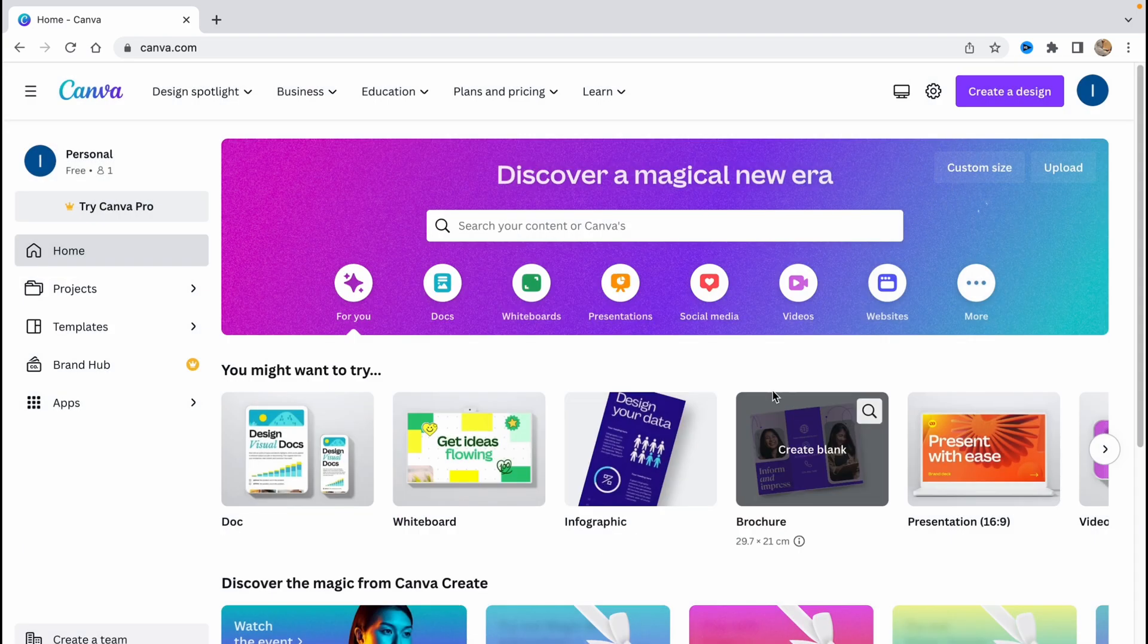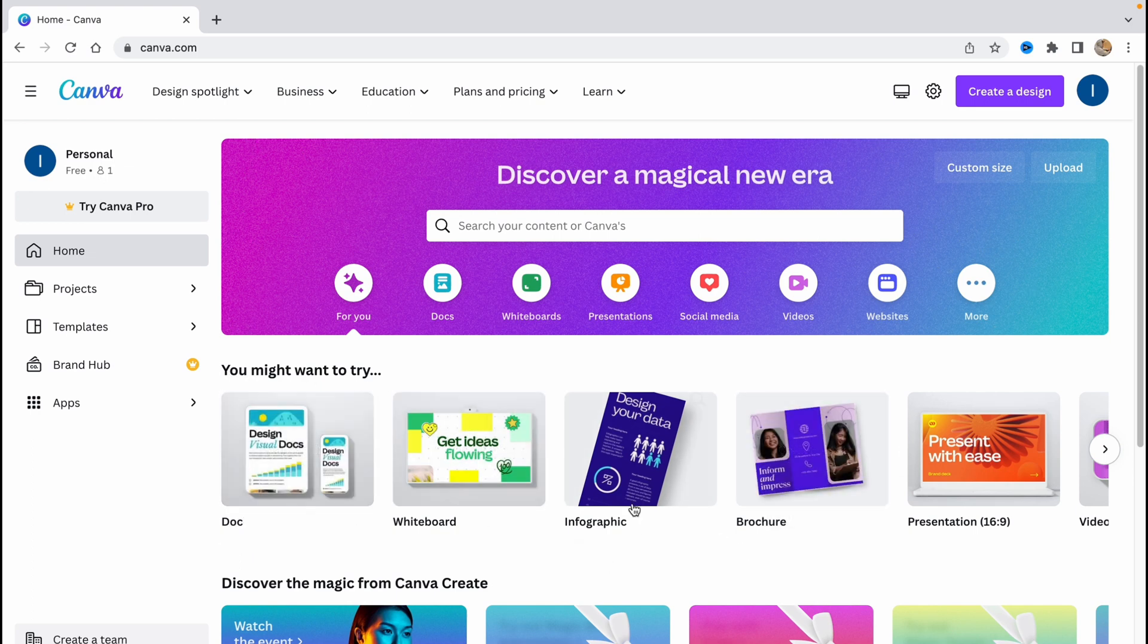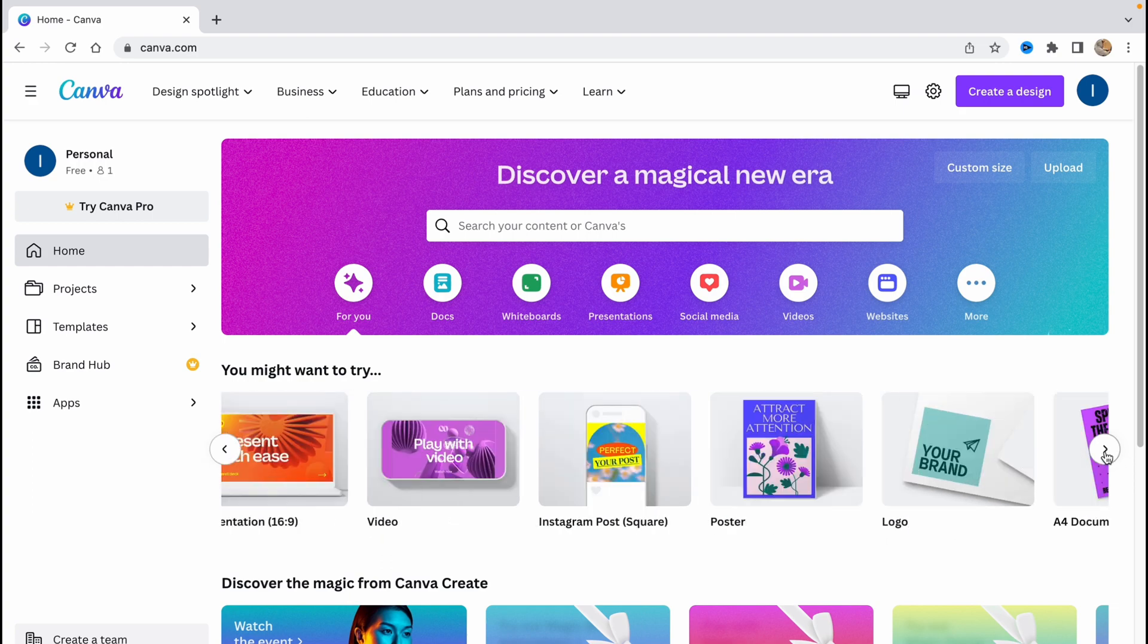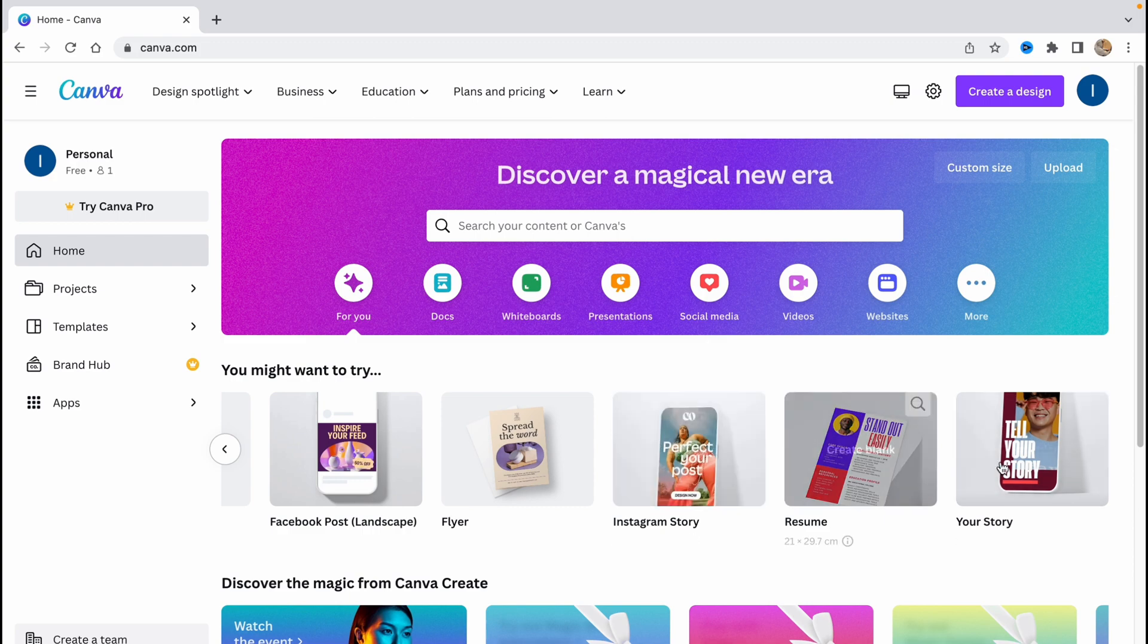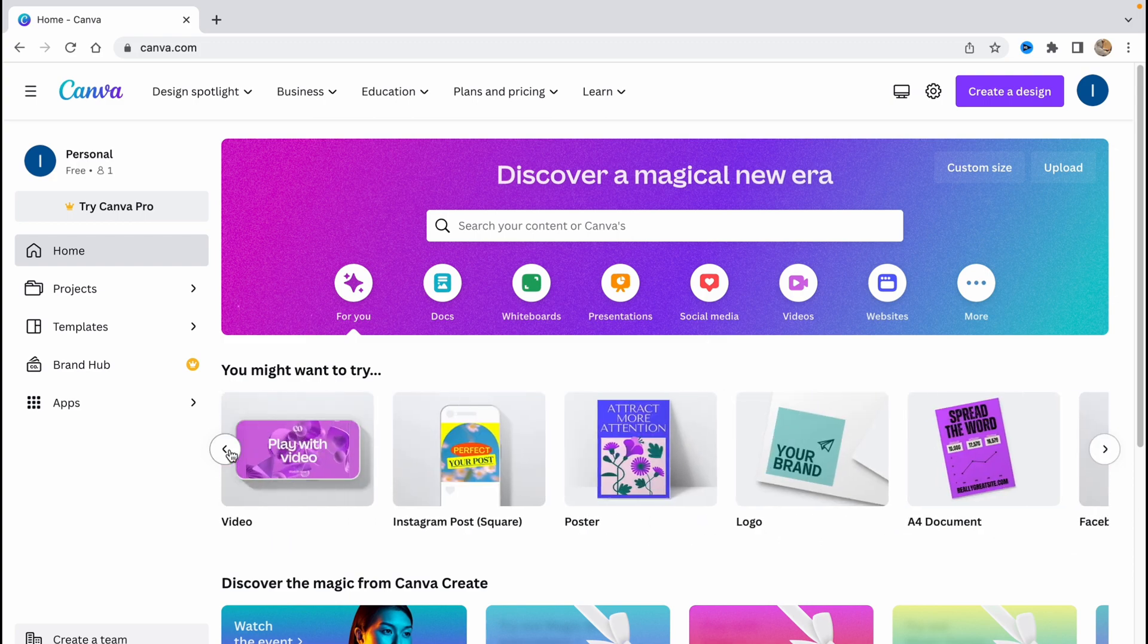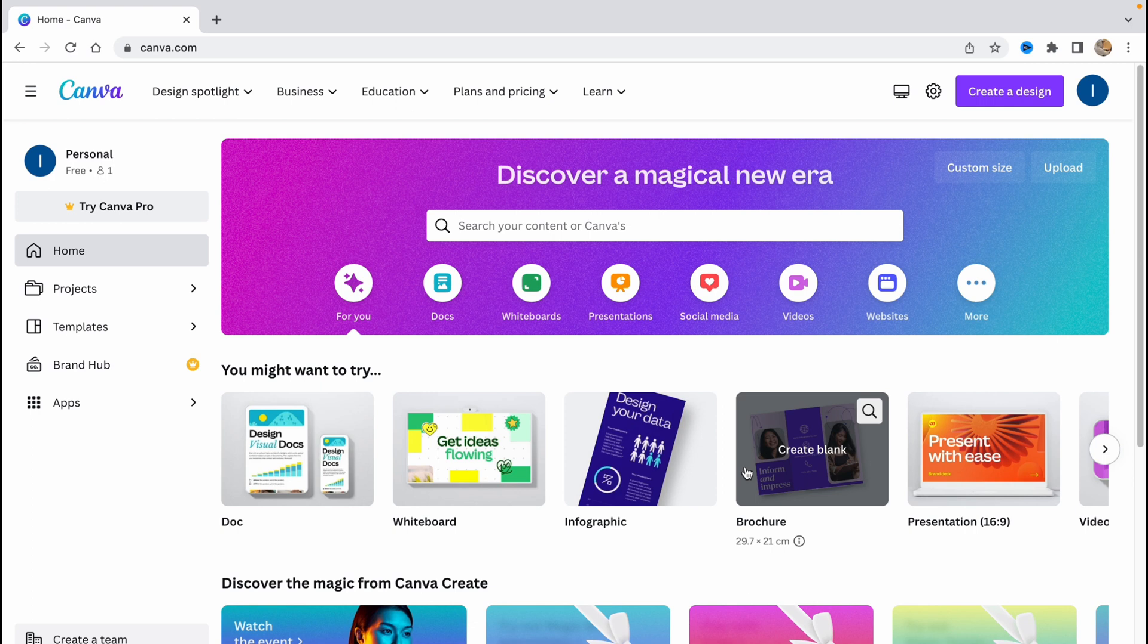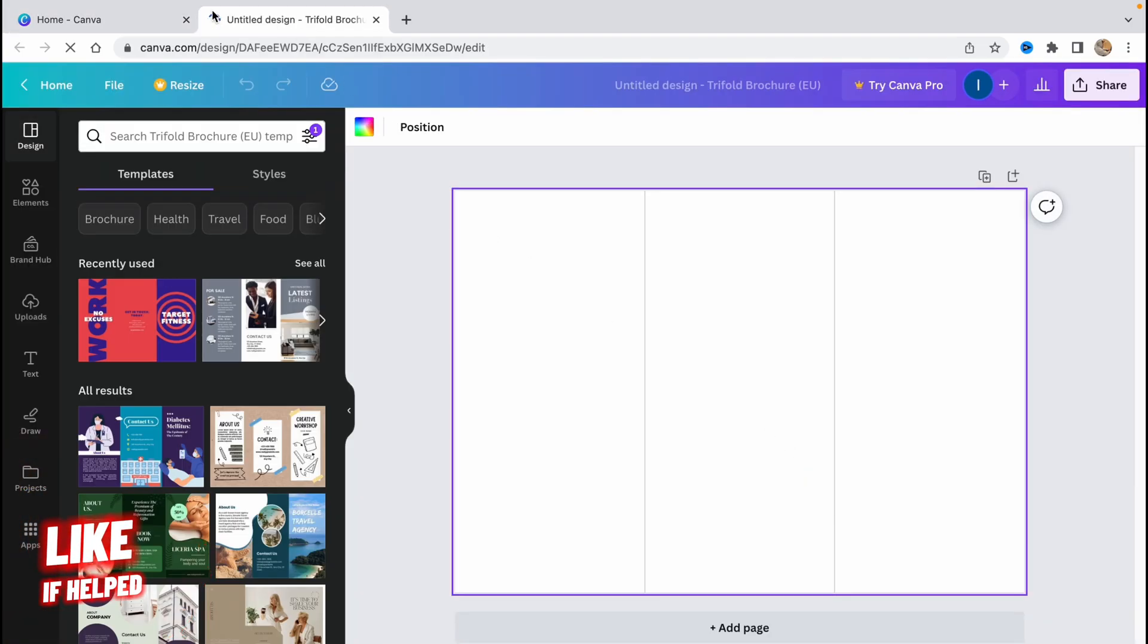So when you log in you'll come to this page and as you can see there are a lot of different templates here. As you can see we have a brochure, but sometimes it's hidden so we need to slide our slide bar to the right side or to the left side. So let's jump straight into brochure template. We need to click on create blank right up here and now we'll go to new page here.